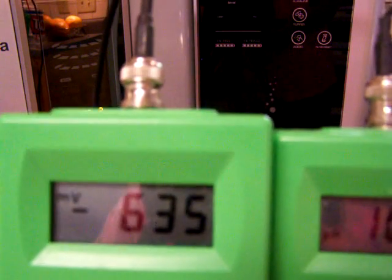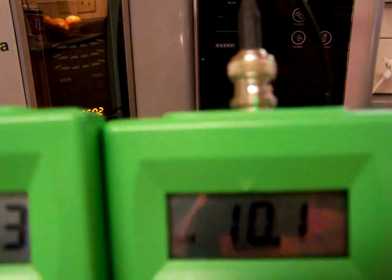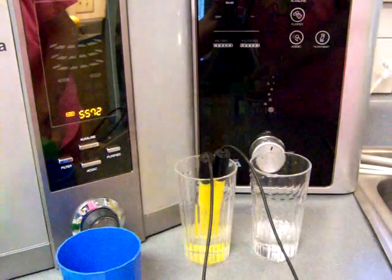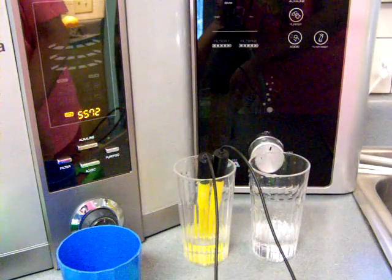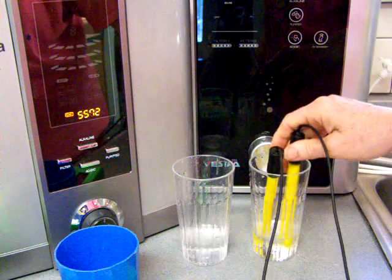On the left is the Athena, negative 647 ORP and a 10.1 pH, now that is level one. Now let's do this.